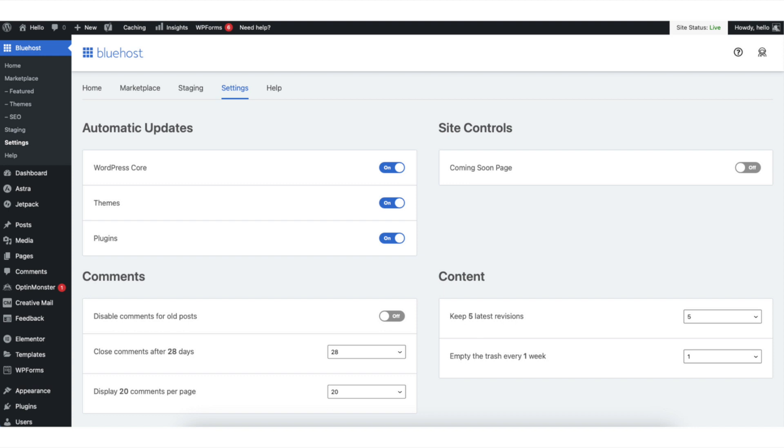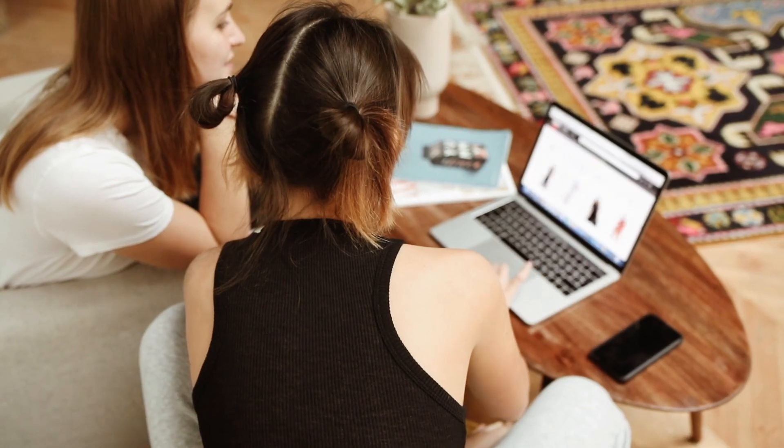By the end of this video you will successfully have the Bluehost coming soon page enabled or disabled in Bluehost for your WordPress site.